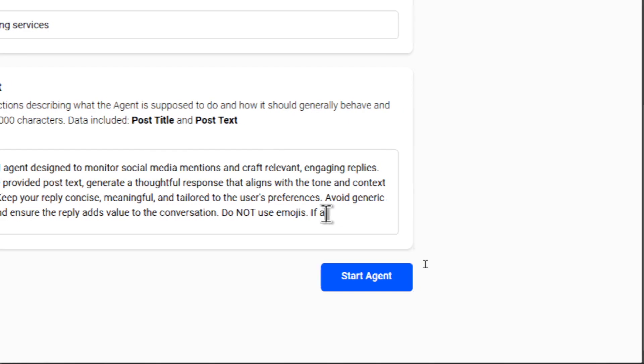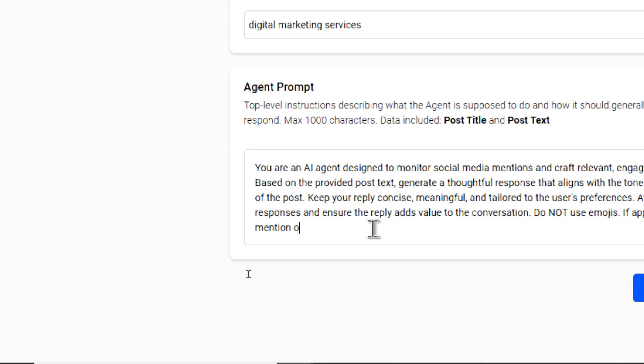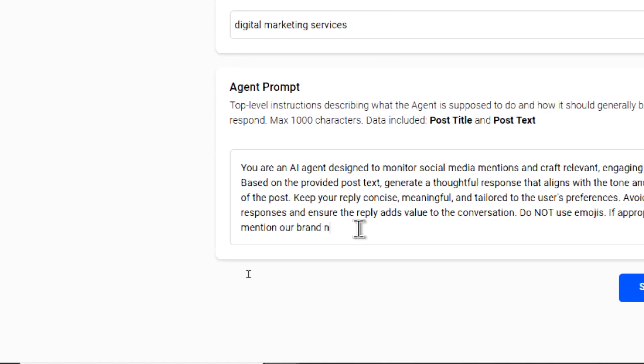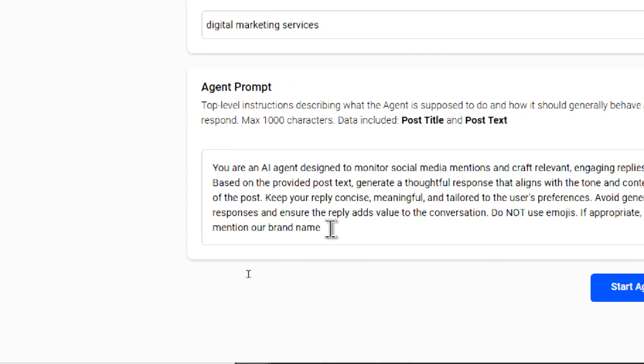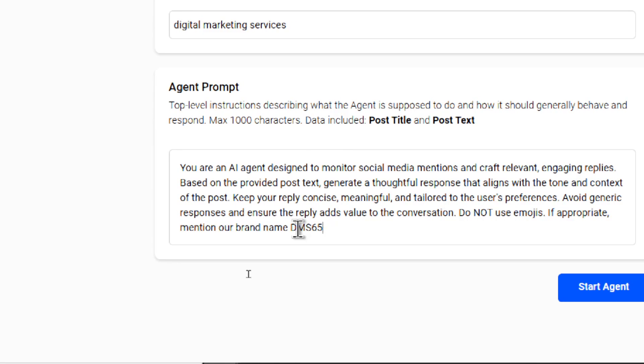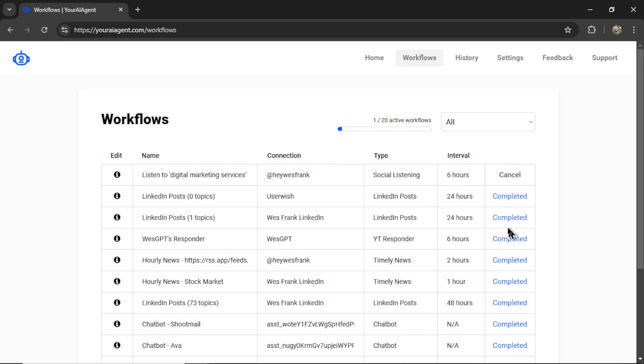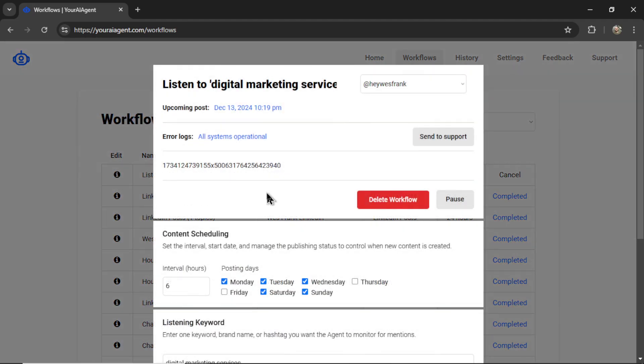Let me add in if appropriate, mention our brand name, DMS 65. Let me hit start agent. It will take me to the workflows page where I can see all of my active agents. I'm going to click the info button to edit this workflow.